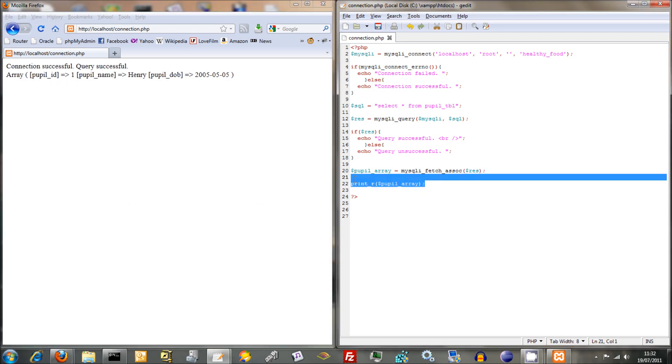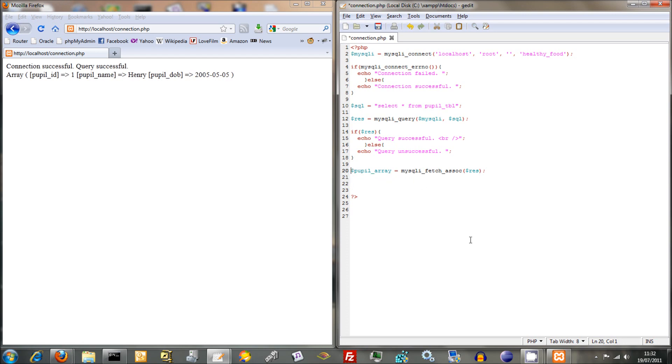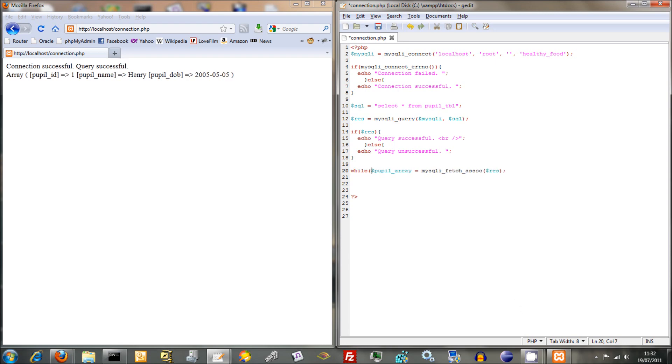Now as we saw earlier what we can do is unpick this array and turn it into actual variables itself and we can then take those variables and start outputting them. This has just basically done the first line so what we want to do is get it to loop through all the different things and then actually output all the different lines within our little table.